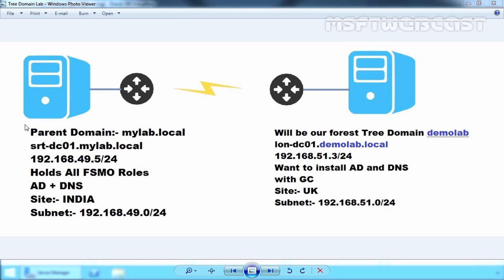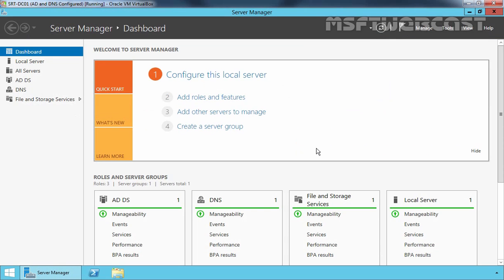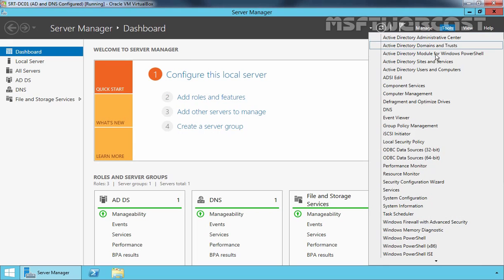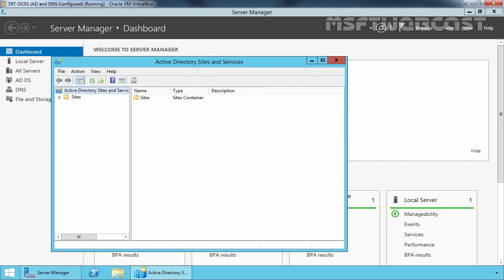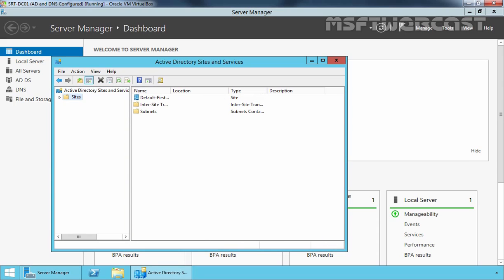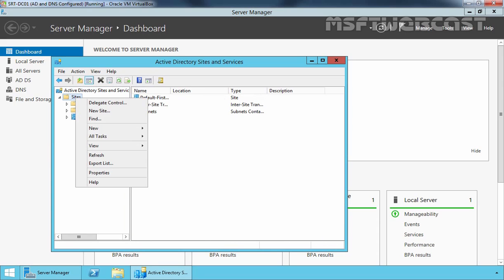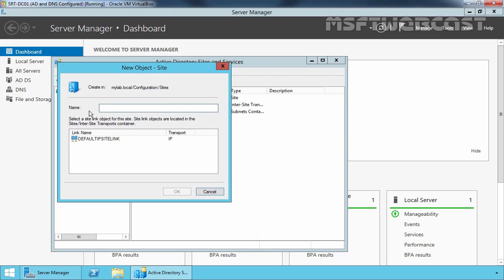Let's start the deployment. Going back to our Windows Server 2012 R2, which is srdfndc01. On the server manager console, let's click on Tools and open Active Directory Sites and Services, because we want to create a site and subnet. Expand Sites, right-click on it, and select New Site. Enter the name UK for our example, select Default IP Site Link, and click OK.